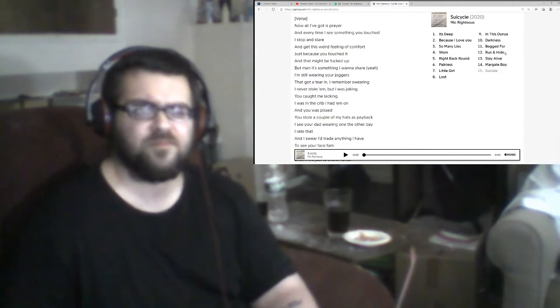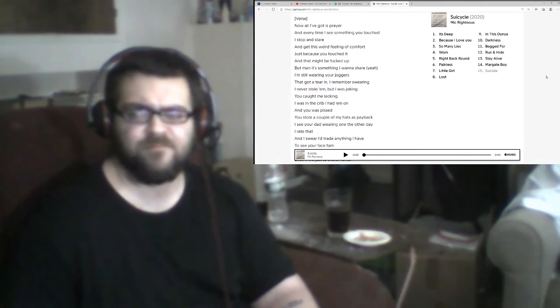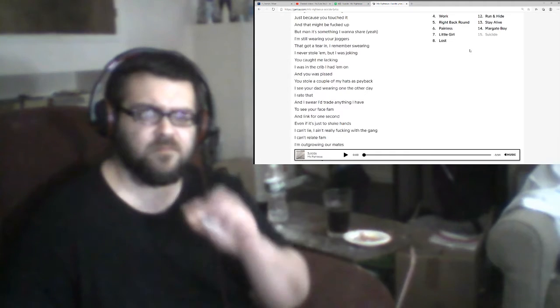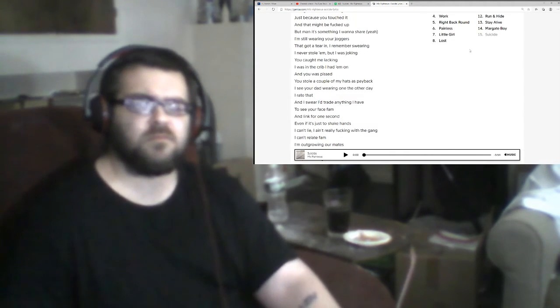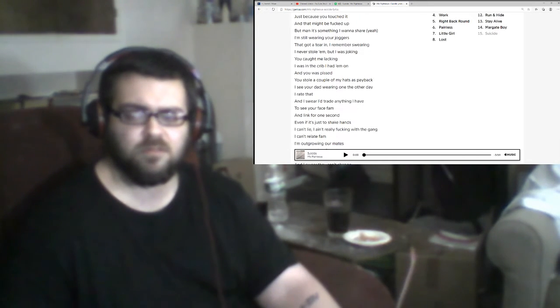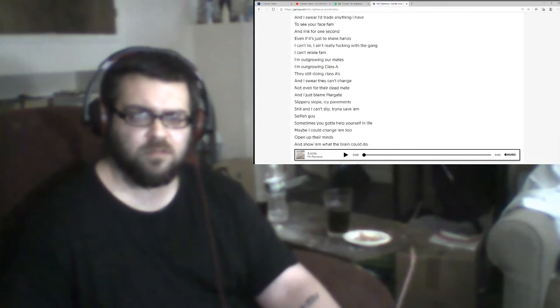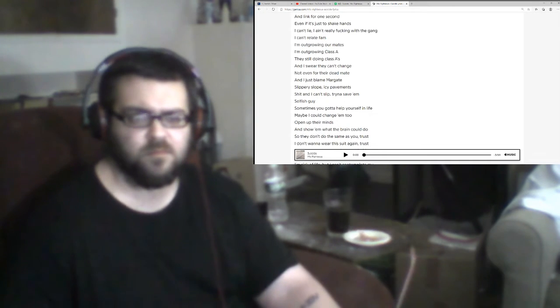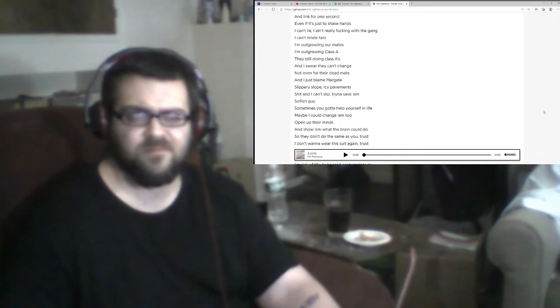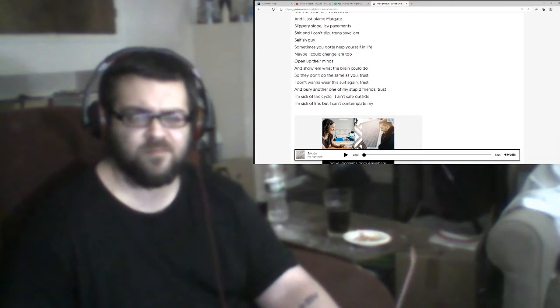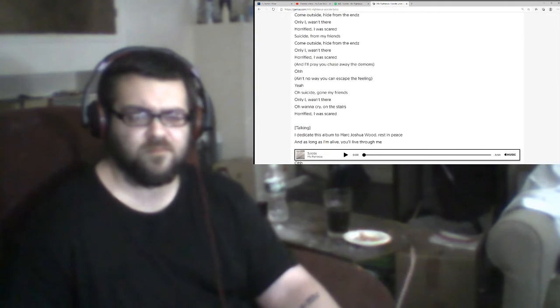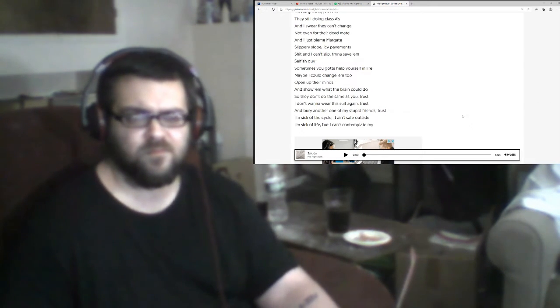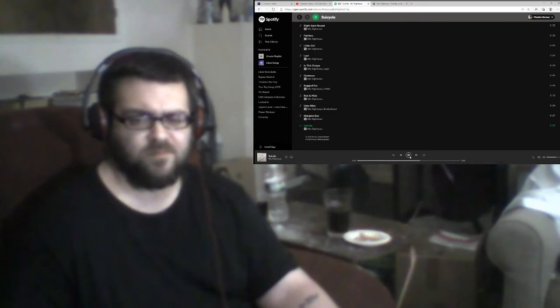Now all I got is prayer. And every time I see something you touch, I'll stop and stare and get this weird feeling of comfort just because you touched it. And I might be fucked up, but man, it's something I want to share. Yeah, I'm still wearing your joggers, they go a-tearing. I remember swearing I never stole them, but I was joking. You caught me lacking, I was in the crib, I had them running, you was pissed. You stole a couple of my hats as payback. I see your dad wearing one the other day, I rate that. And I swear I'll trade anything I have to see your face, fam. A link for one second, even if it's just to shake hands. I can't lie, I ain't really fucking with the gang. I can't relate, fam. I'm out growing armades, I'm out growing class A. They still doing class A's, and I swear they can't change, not even for their dead mate. And I just play my game. Slippery slope, I see pavements, shit and I can't slip, trying to save them. Selfish guys, sometimes you gotta help yourself in life. Maybe I could change them too, open up their minds and show them what their brain could do so they don't do the same as you. Trust, I don't want to wear this suit again. Trust, and bury another one of my stupid friends. Trust, I'm sick of the cycle but ain't safe outside. I'm sick of life but I can't contemplate my suicide for my friends.